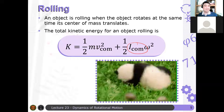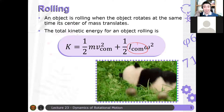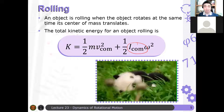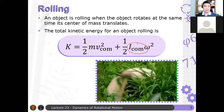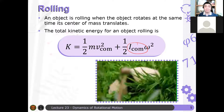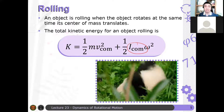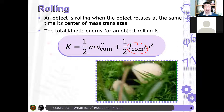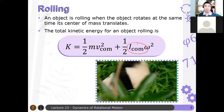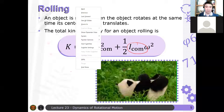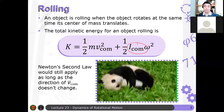The second assumption in our analysis is that the object has its center of mass at the geometric center — because if it weren't at the geometric center, there would be a tendency for the object not to roll. So as a simplifying assumption: first, the object doesn't change the direction of its center of mass velocity; and second, the rolling object has its center of mass at the geometric center. Newton's second law will still apply as long as the direction of the center of mass velocity doesn't change.